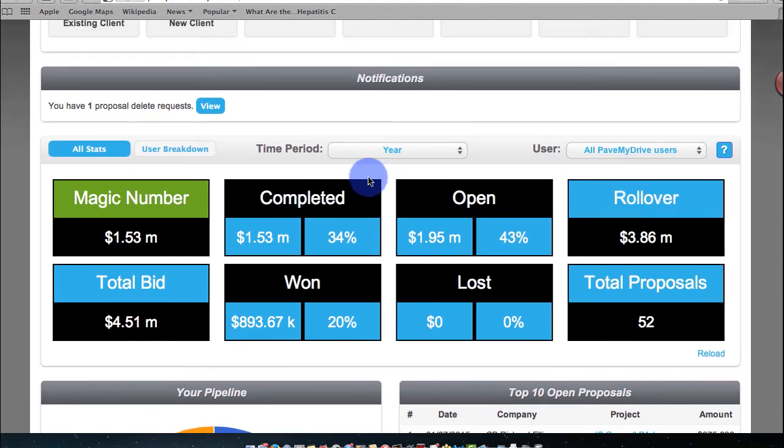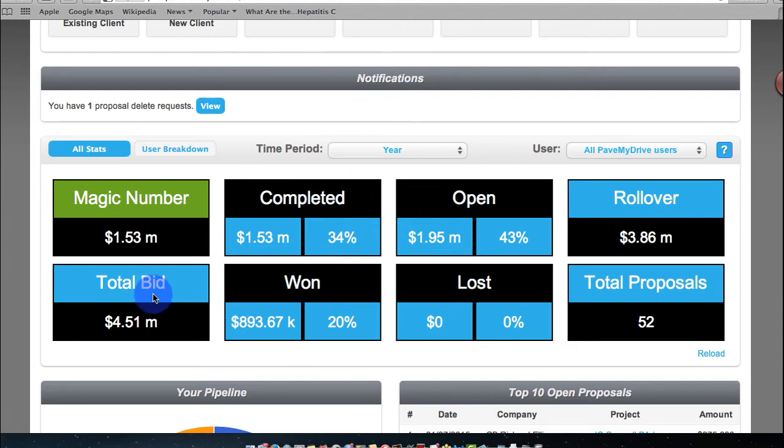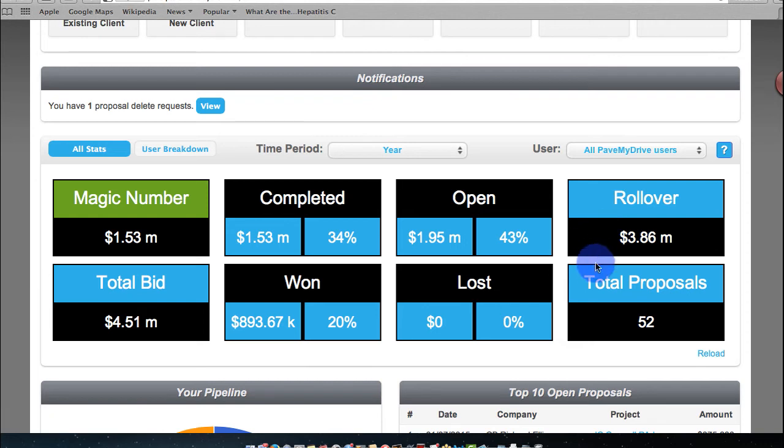Very simply, completed, won, lost, opened, total bid, pretty obvious. Rollover is work from the previous year that's still opened. You don't know what the status is. Total proposal is pretty obvious. And magic number, we'll have a separate video on that.